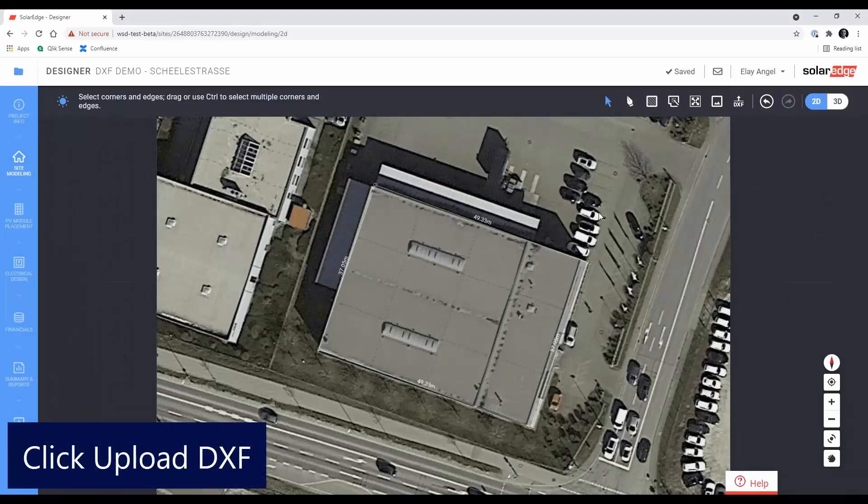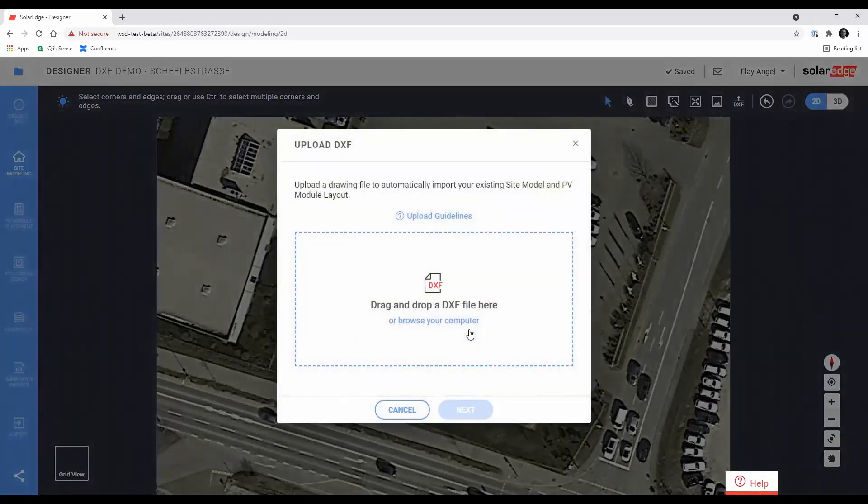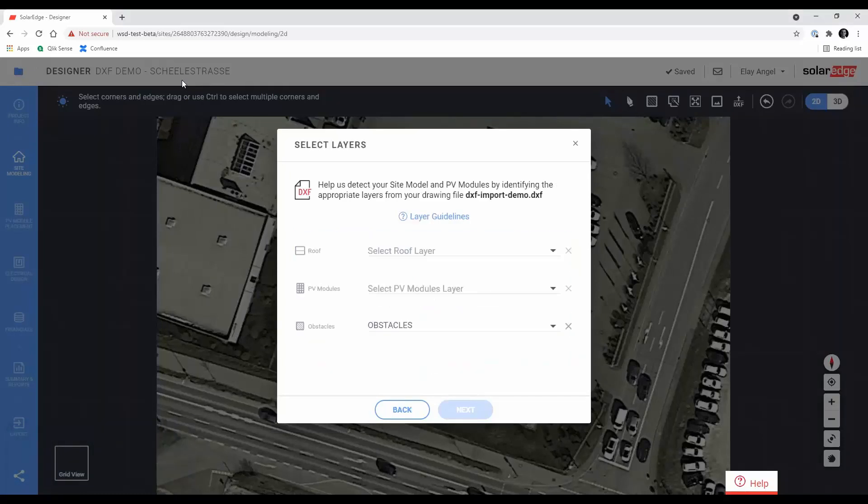If you have an existing roof model or PV modules in this site, they will be overwritten. To locate the DXF file, either browse to the file location or drag and drop it. Files up to 20MB are supported.